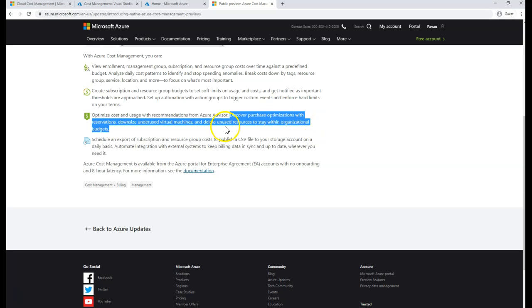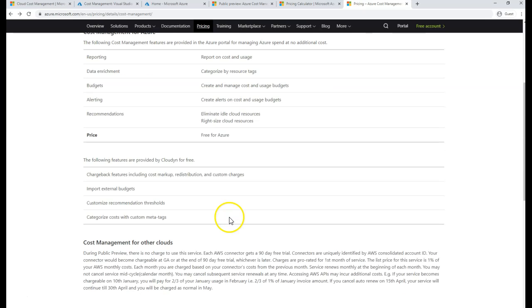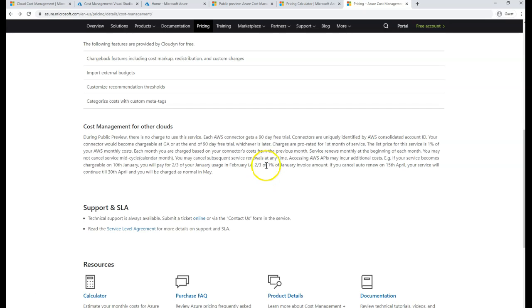Even within this lecture we covered a bit on that. Coming back to cost management and billing specific pricing — it is almost free for Microsoft Azure. But if you're trying to use it for Google Cloud or AWS, it's going to charge you close to one percent of your total bill. If your bill is low, you'll get a lower cost, but if your bill is in the millions, you have to pay one percent of that cost.